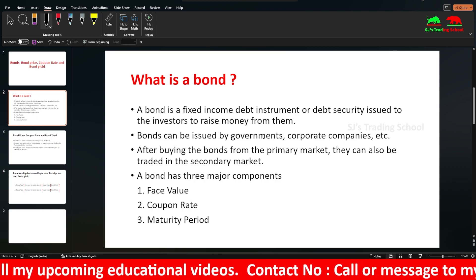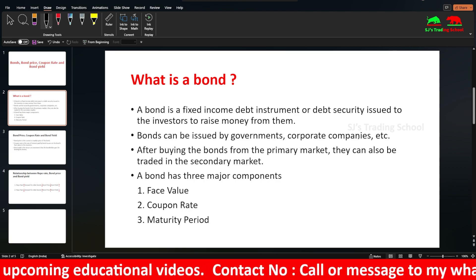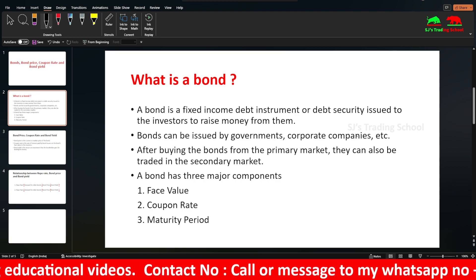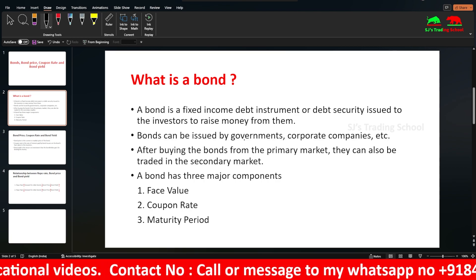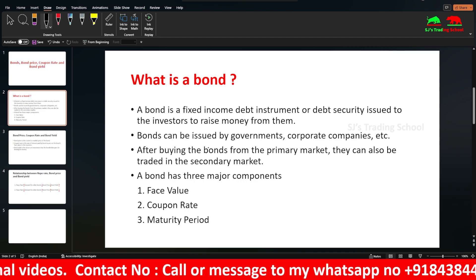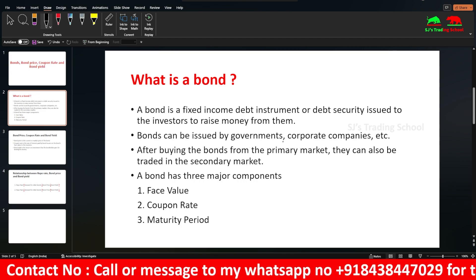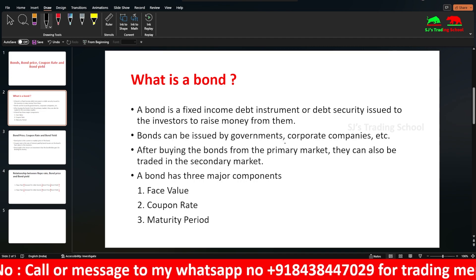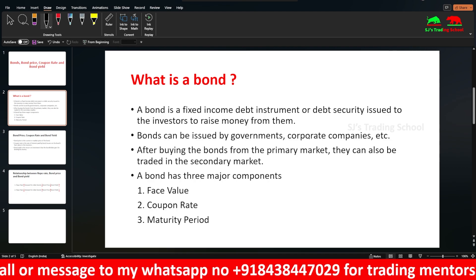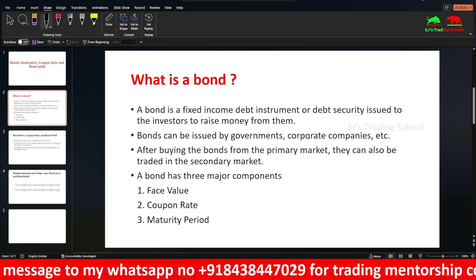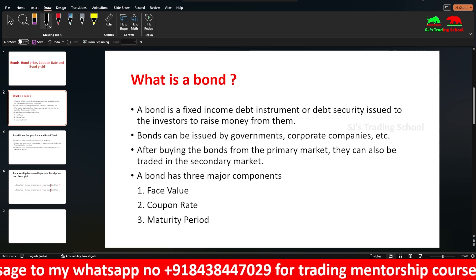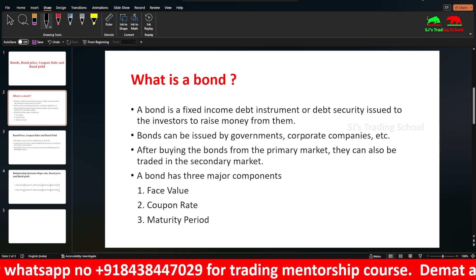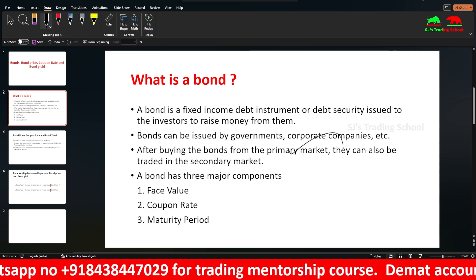The bond is issued by government, corporate companies, banks, or whatever it is. After buying the bonds from the primary market, they can also be traded in the secondary market. If a government issue is issued, that is the primary market.